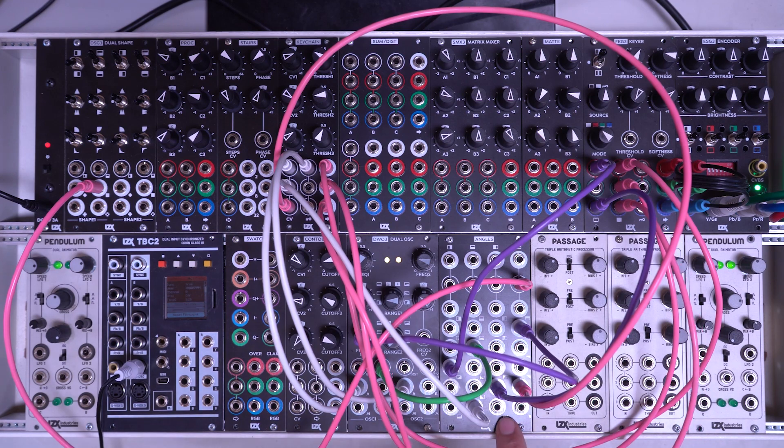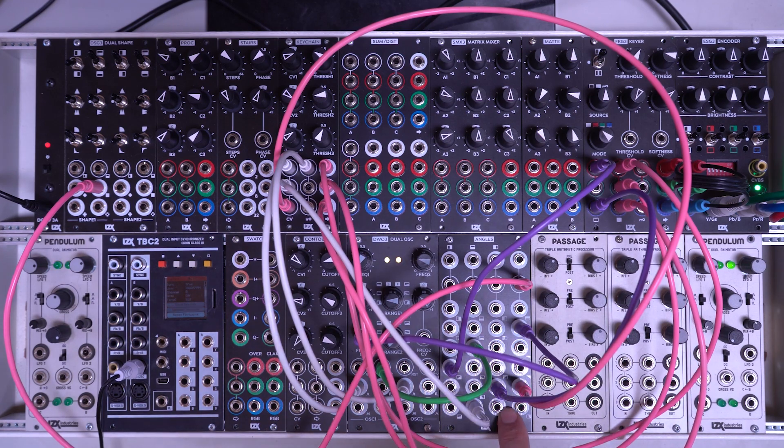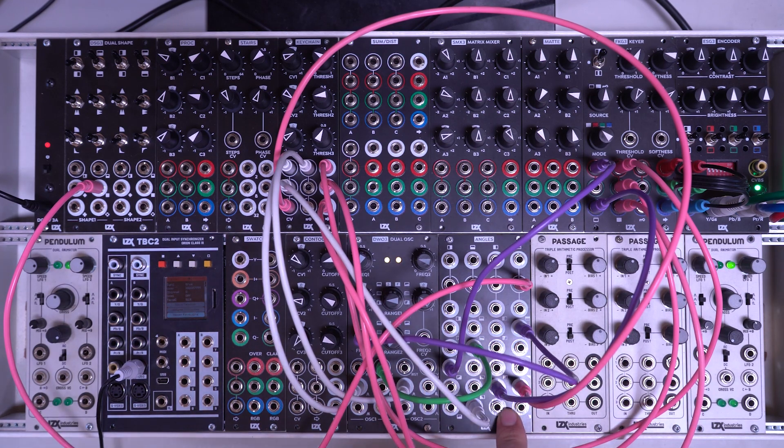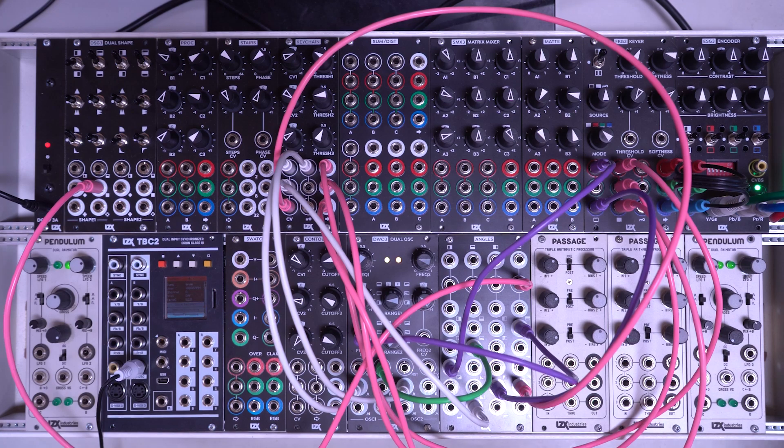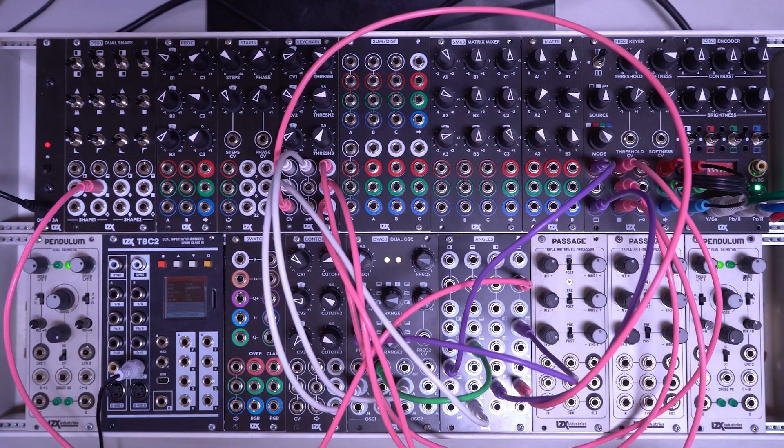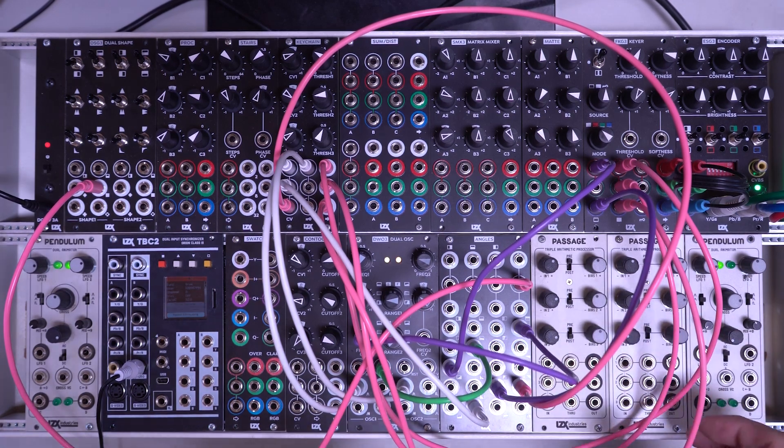In this video we're looking at the LZX Industries Angles, and I'm breaking with tradition a little bit here because this patch was just so much fun I had to record it.